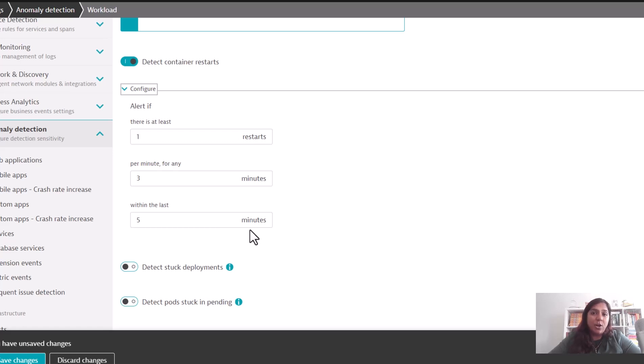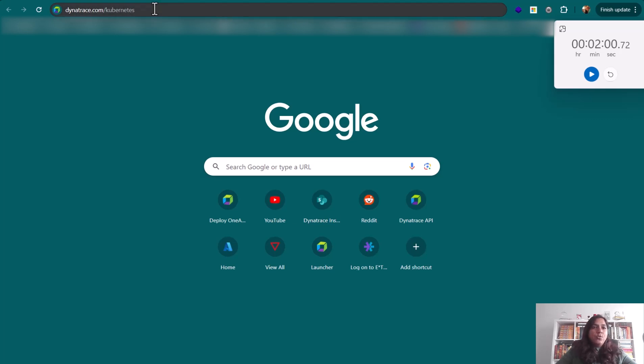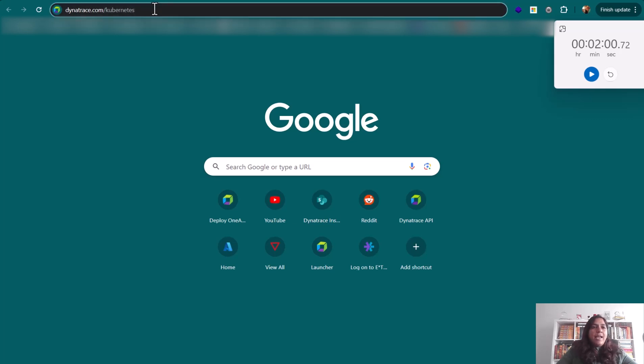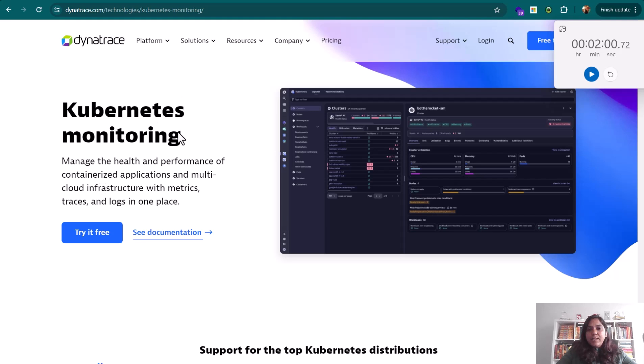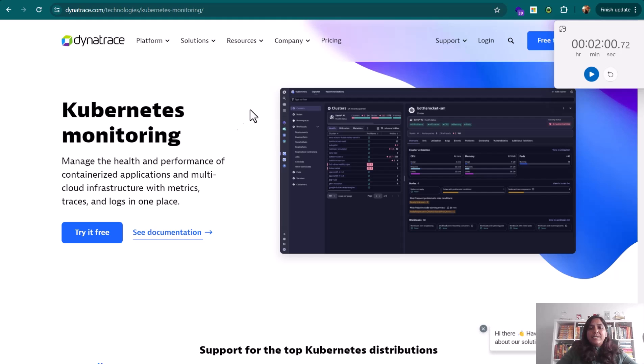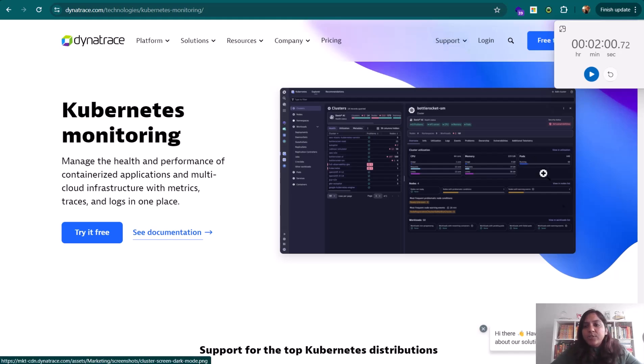Once you have the Dynatrace operator installed within your Kubernetes environment, if you found the video useful, you can go to dynatrace.com/kubernetes. There you'll get details about how you can start monitoring your Kubernetes environments with Dynatrace. It doesn't take long to set up - you can get it done in less than 10 minutes and get full observability into your Kubernetes clusters. Happy monitoring!